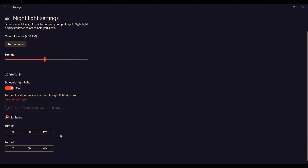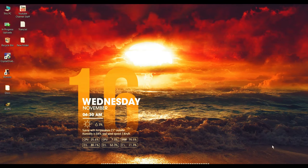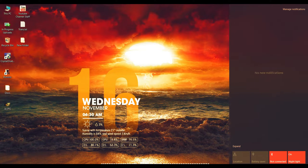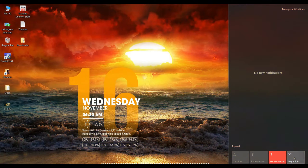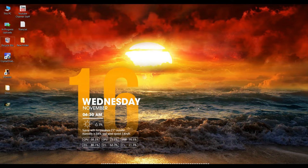You can also set a time schedule for Night Light to turn on automatically. You can set hours in the setup and adjust the color temperature to normal or warm settings.